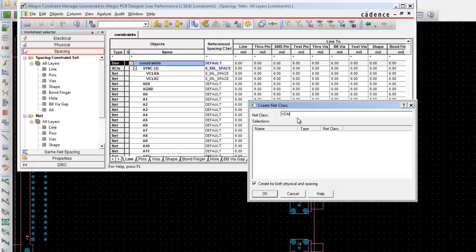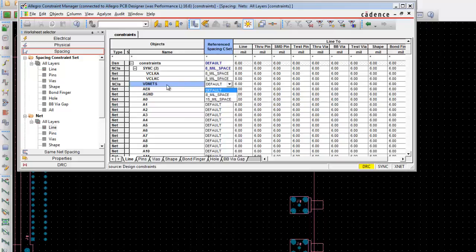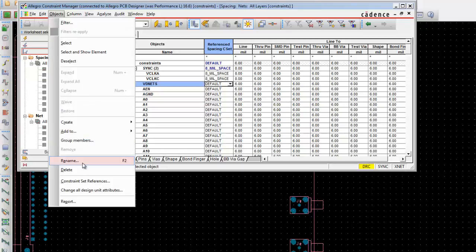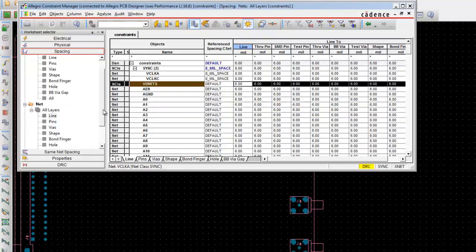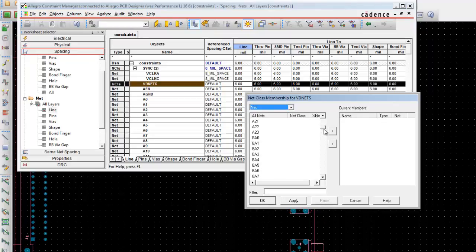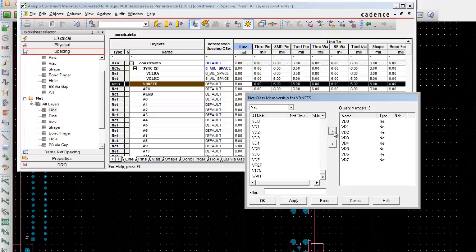So we are going to assign a new net class from the Line worksheet. Open the Constraints cell, create net class form, enter VDnets for the name. Select VD, then Objects, Membership, Net Class — select it as 15mil space. Go to Group Members. Scroll down to find VD0 to VD7 values, click shift to select all the values and assign it. Click OK.